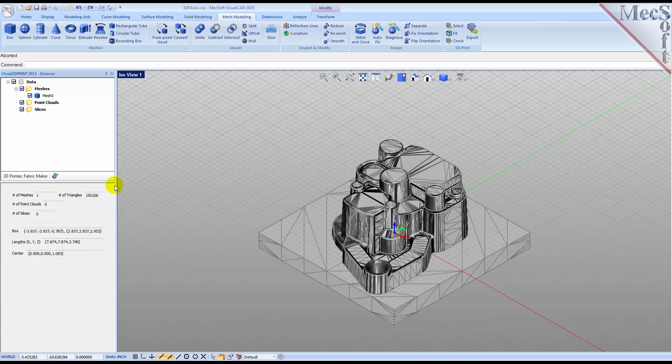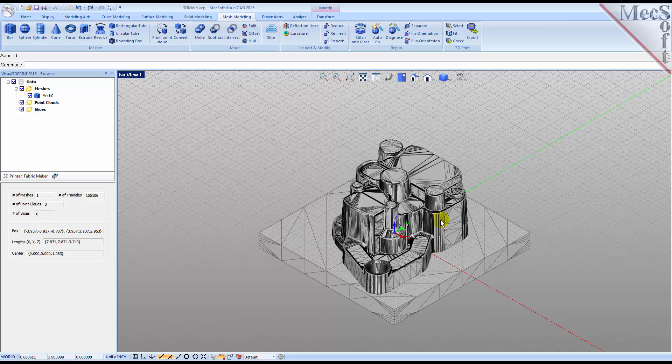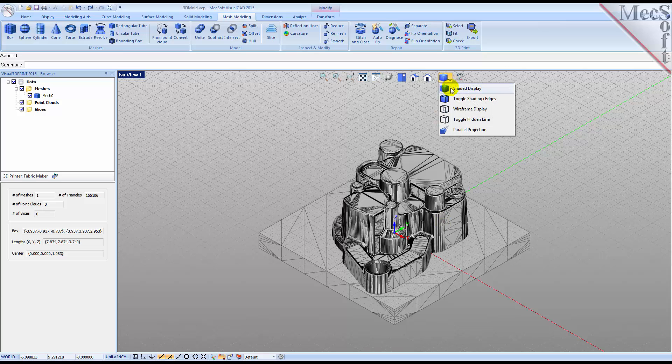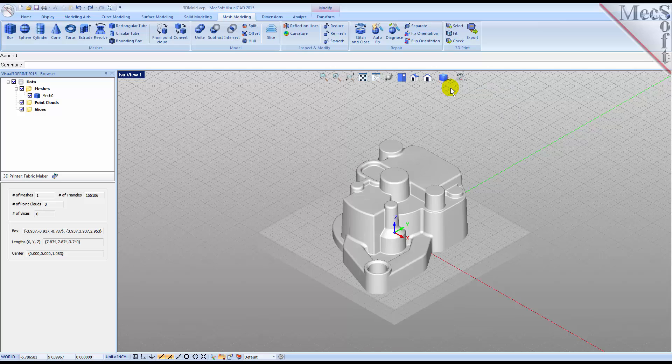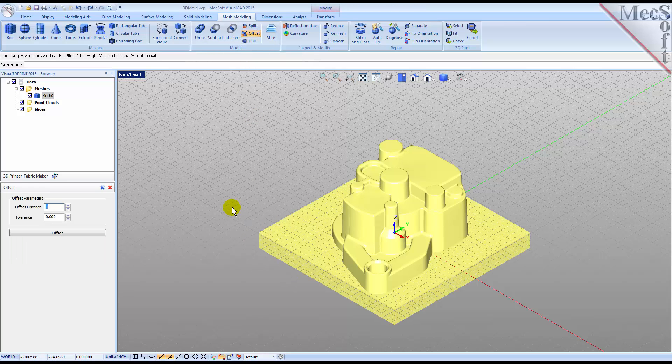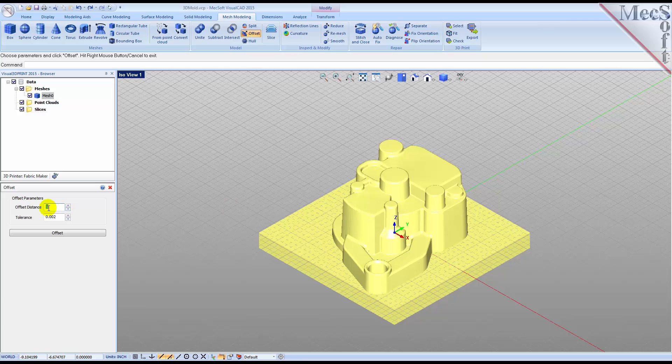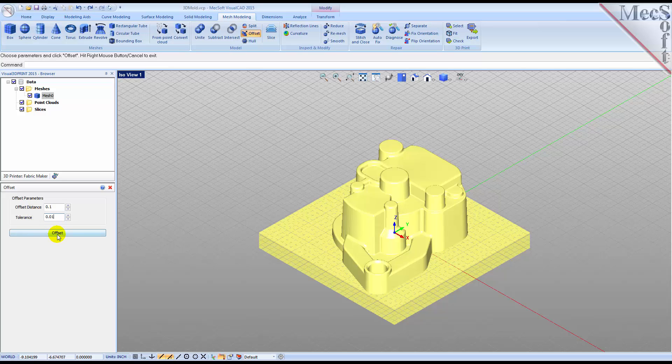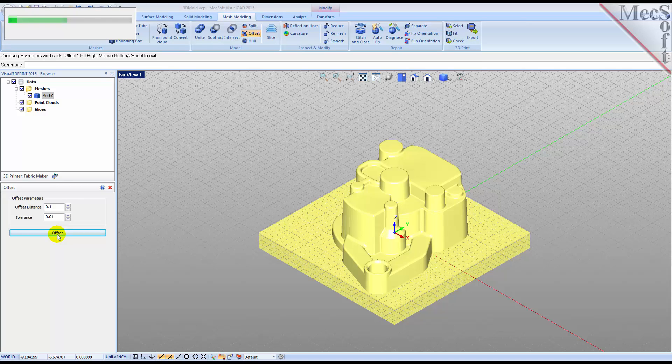Now that we have only one mesh, let's offset to create a uniform wall thickness. From the VisualCAD View toolbar, select Shaded Display to see the model more clearly. This time, from the Model pane, select Offset. Select the mesh and the offset dialog will display. We'll set the offset distance to 0.1. Then, we'll set the tolerance to 0.01 and then pick Offset.